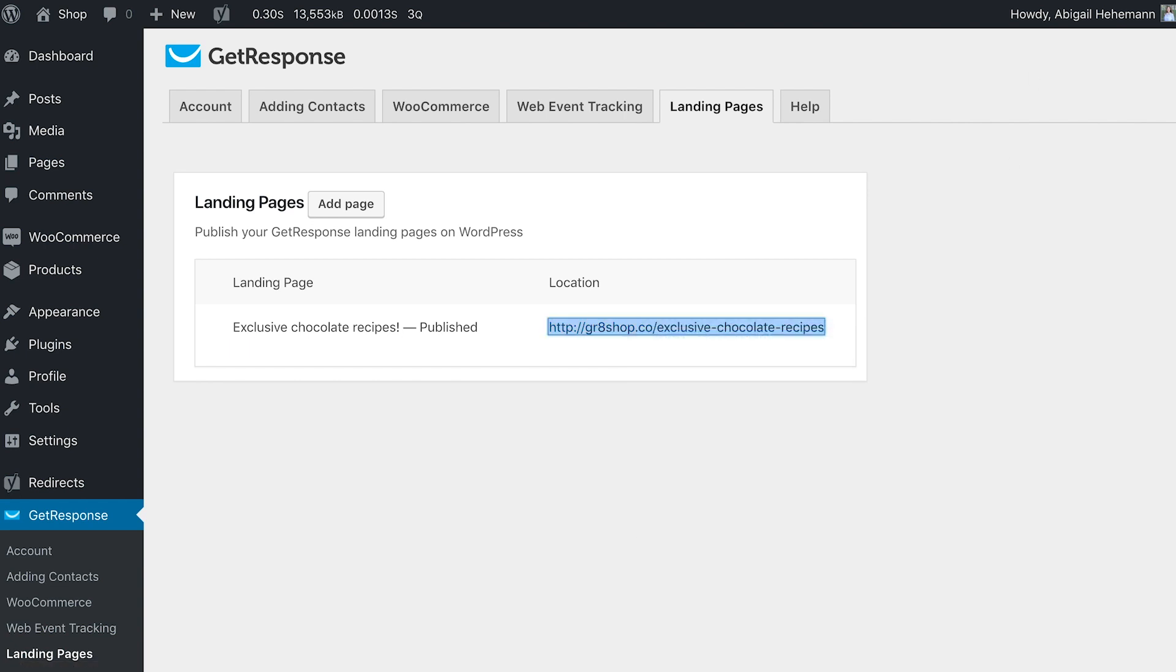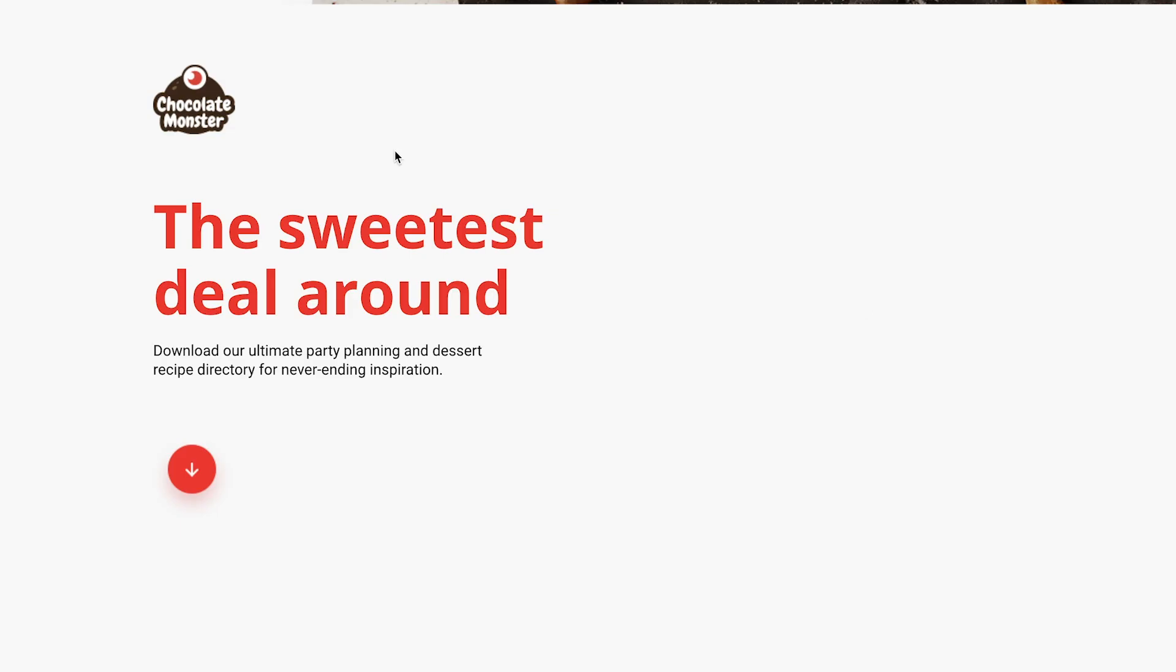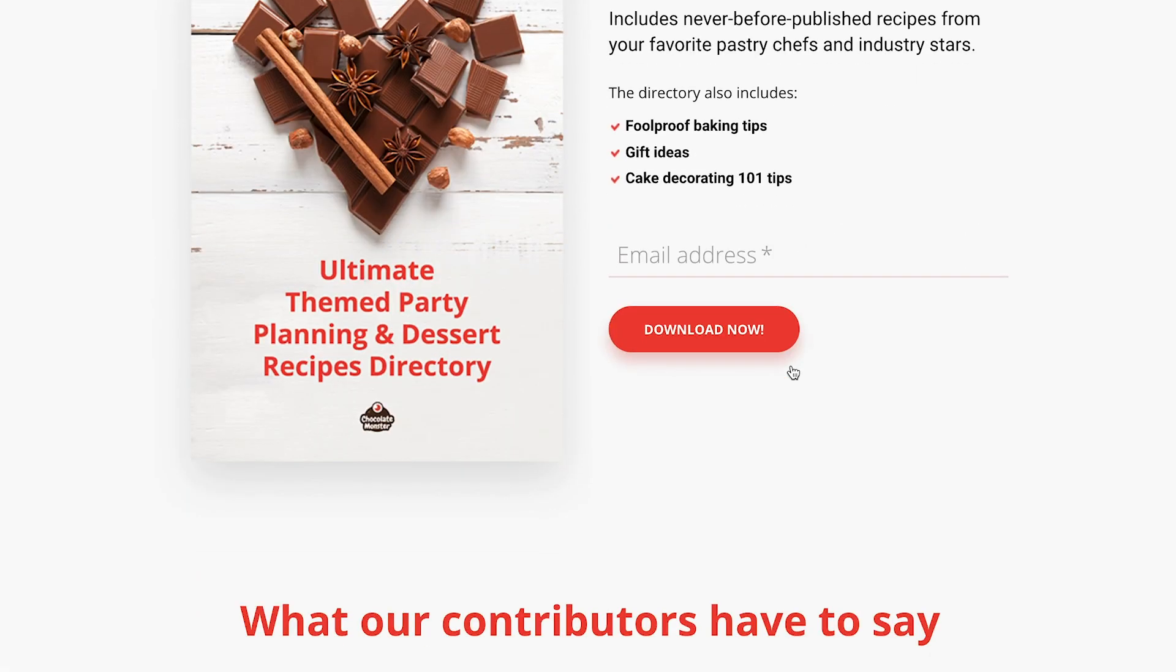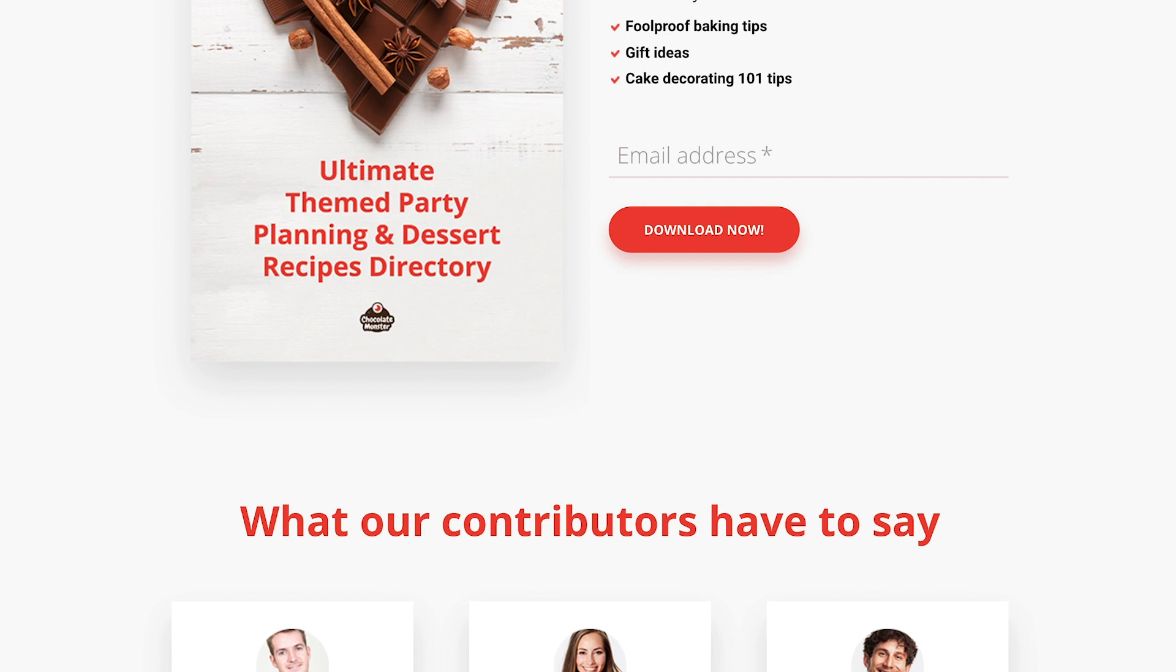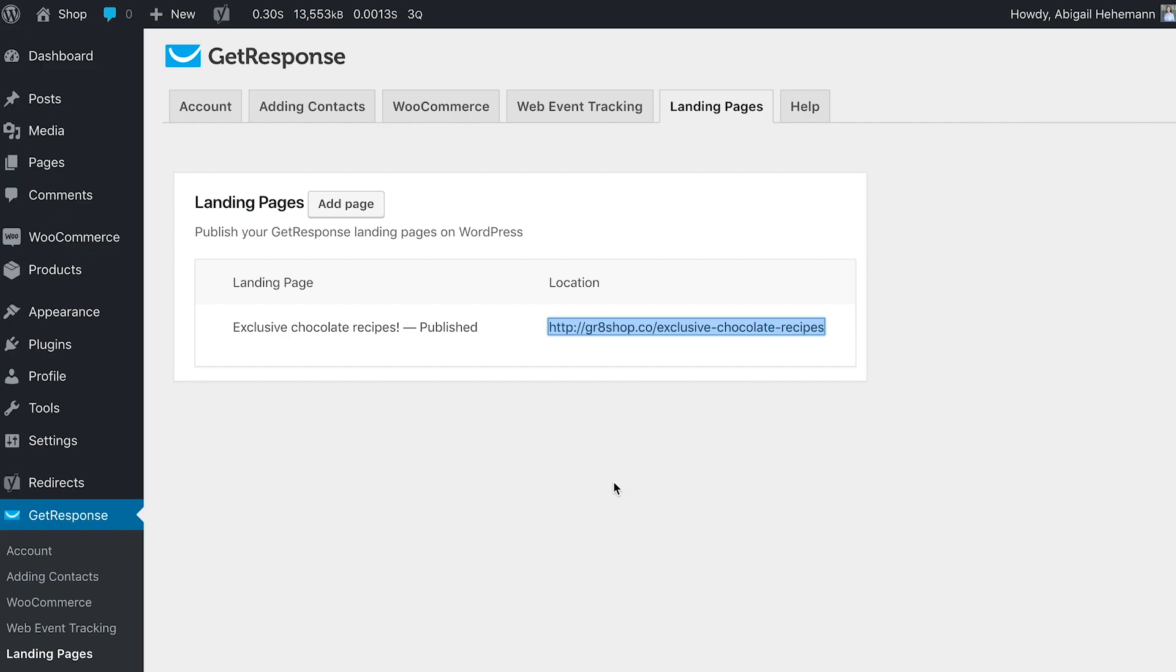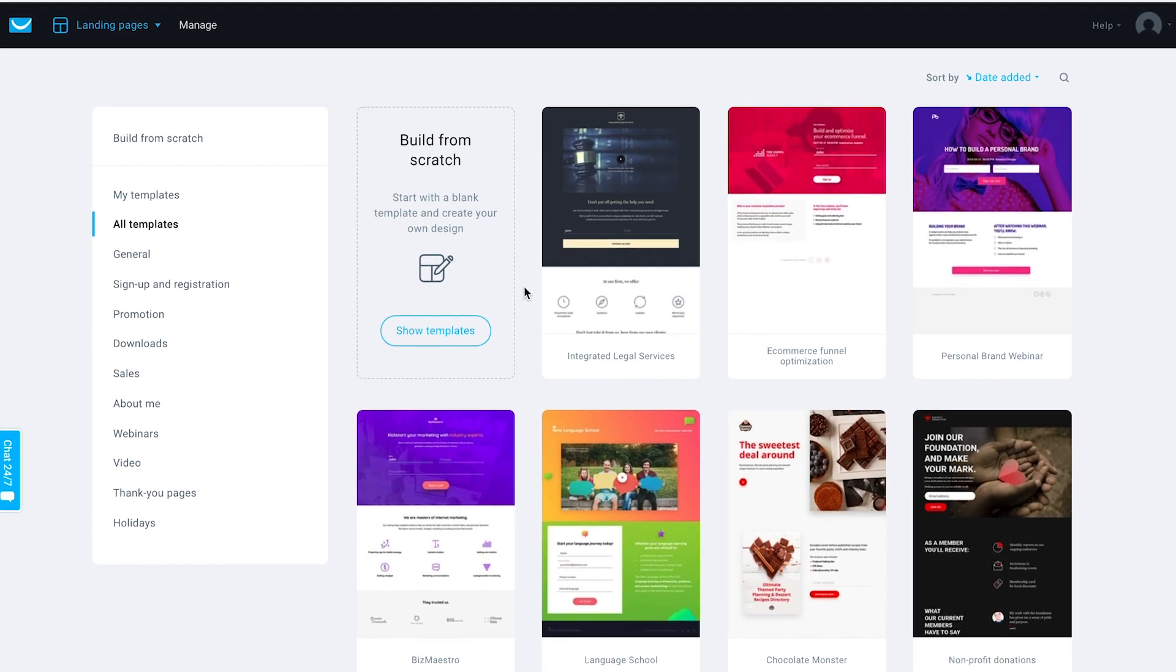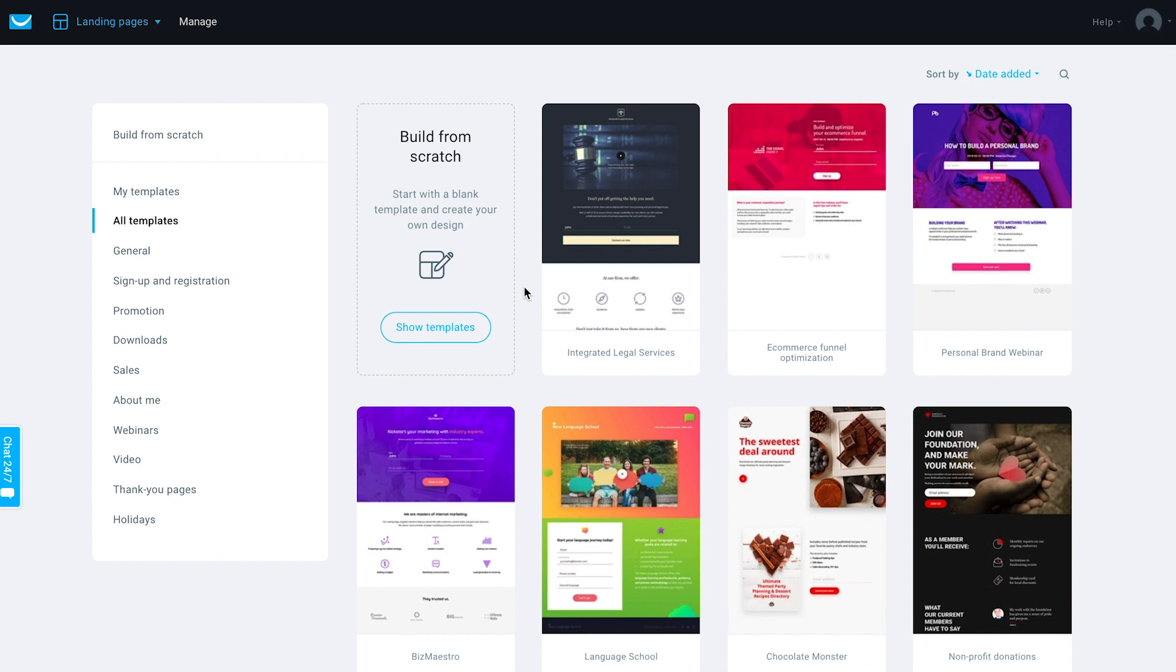So now this landing page that I created in GetResponse is now part of my WordPress site domain. It's a really cool way to continue building your list and also easily add pages to your WordPress site that you create in GetResponse, which is really cool. Run the A/B tests, all of the features that you actually have within landing pages. You'll be able to do that within WordPress because they're GetResponse landing pages.